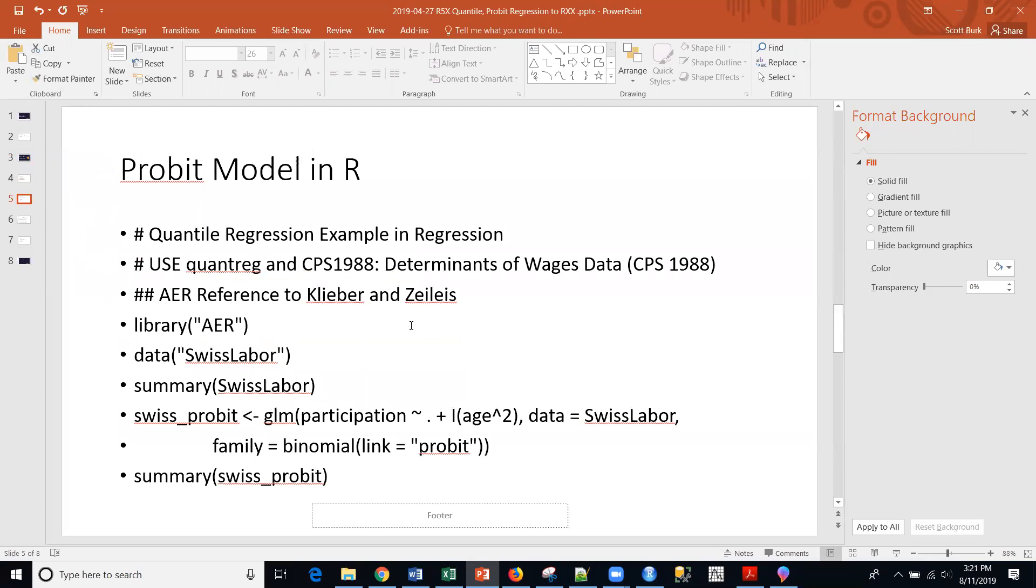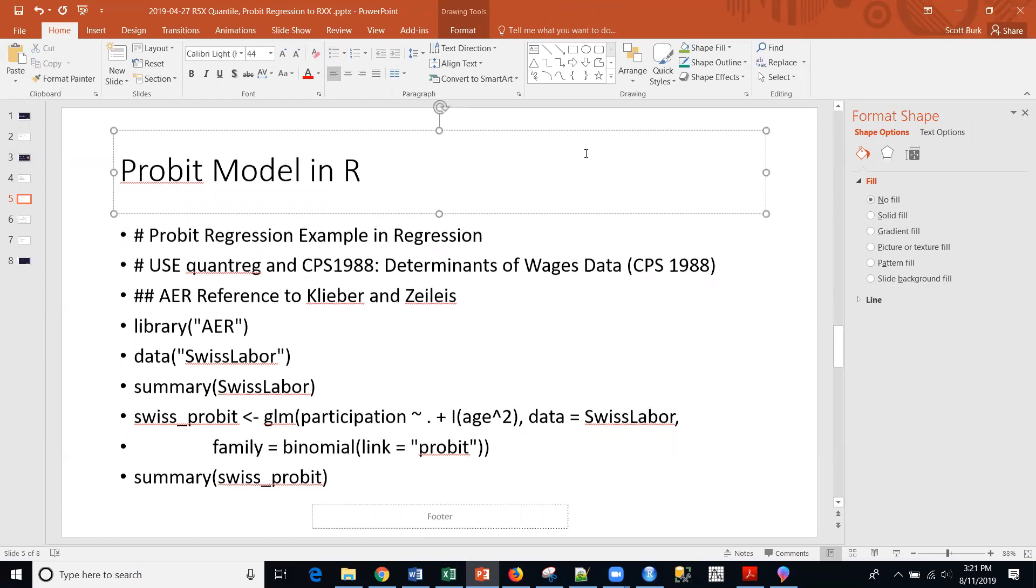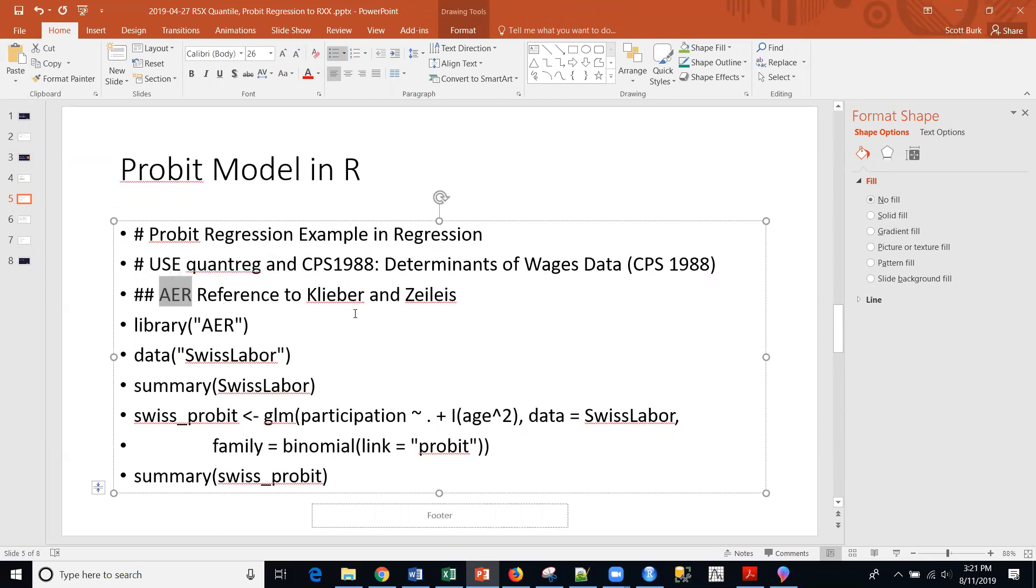Let me give you a quick view of the code so if you want to stop the video and type this in, you can. This is not quantile regression, this is going to be probit. But we are going to be using this data, this AER reference to Kleiber and Zealous. This is the library that we're going to call, and the data is Swiss labor.